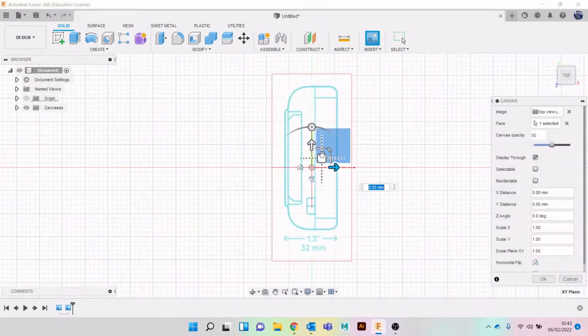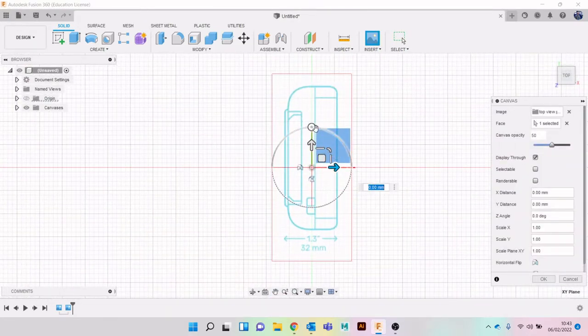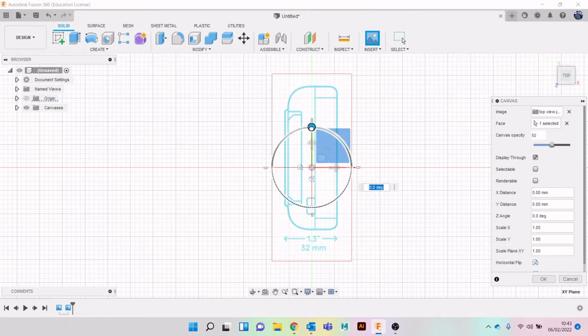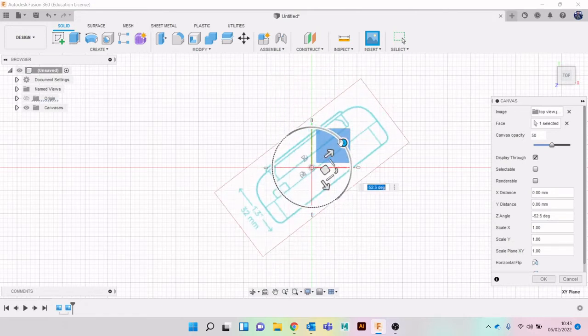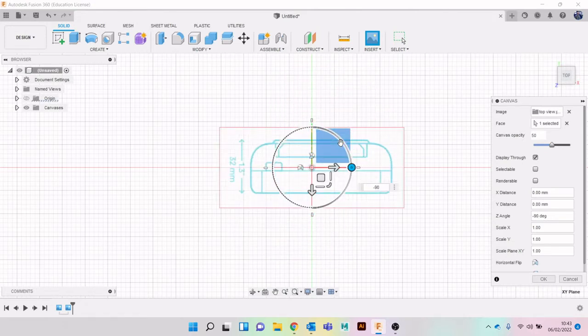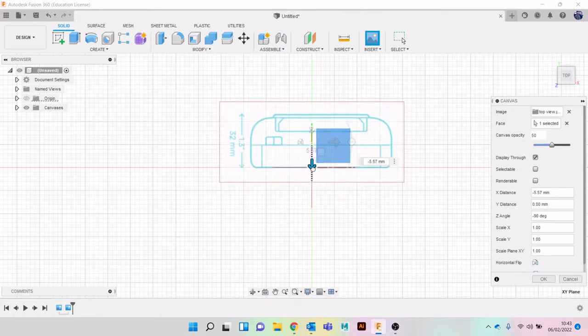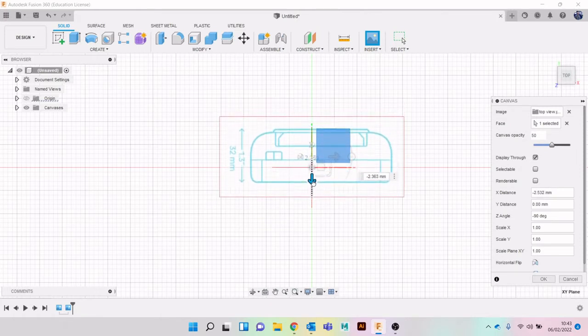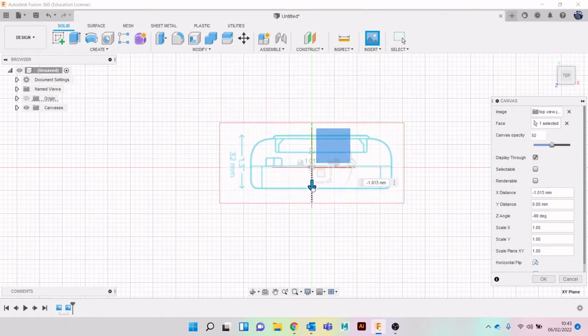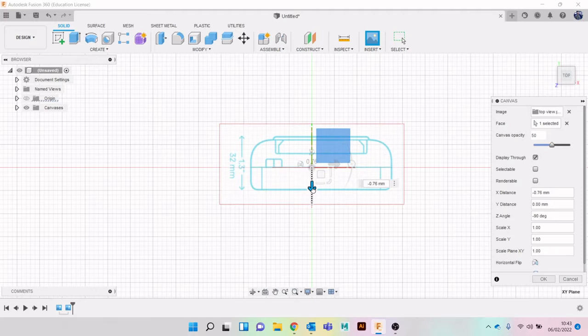Okay, and then the last one. Let's go to insert canvas, now we want top view. And once again, let's bring it around so we want to rotate it this way, let's do a nice 90 degrees exact, and then let's bring it in the middle, like that.